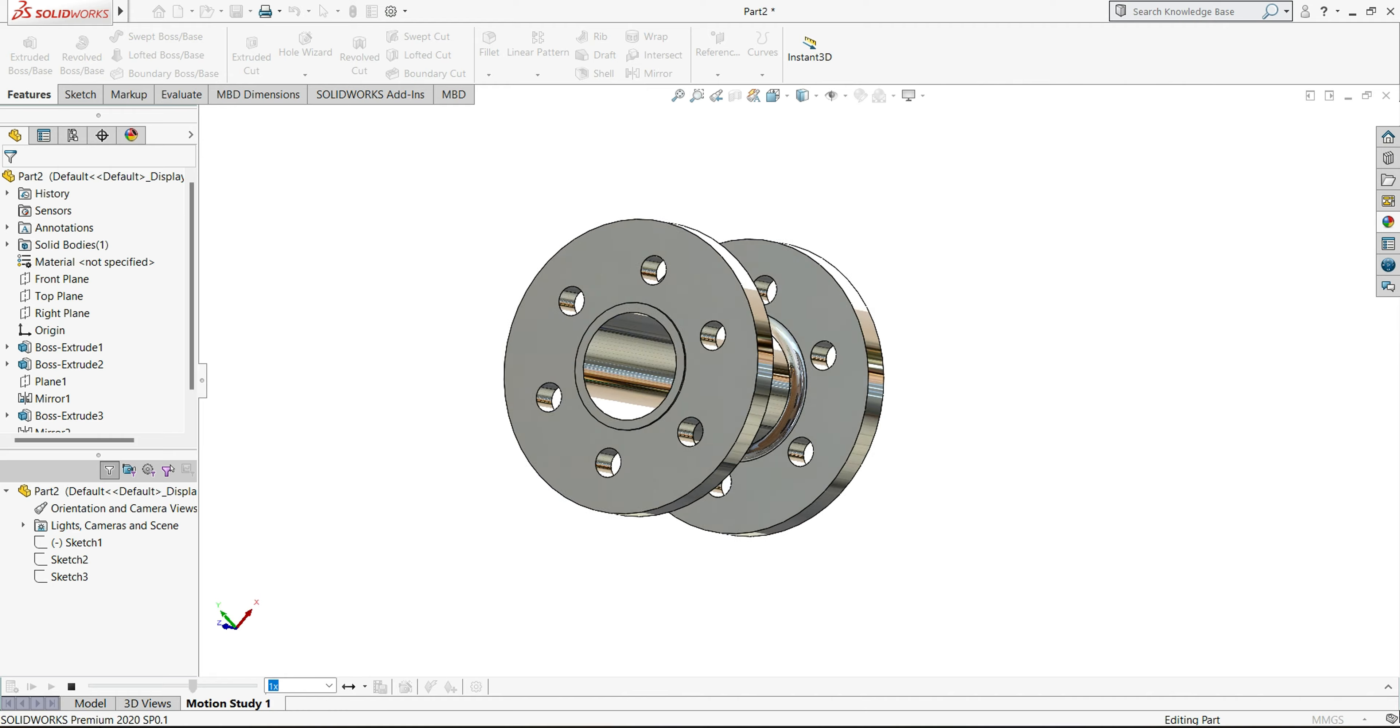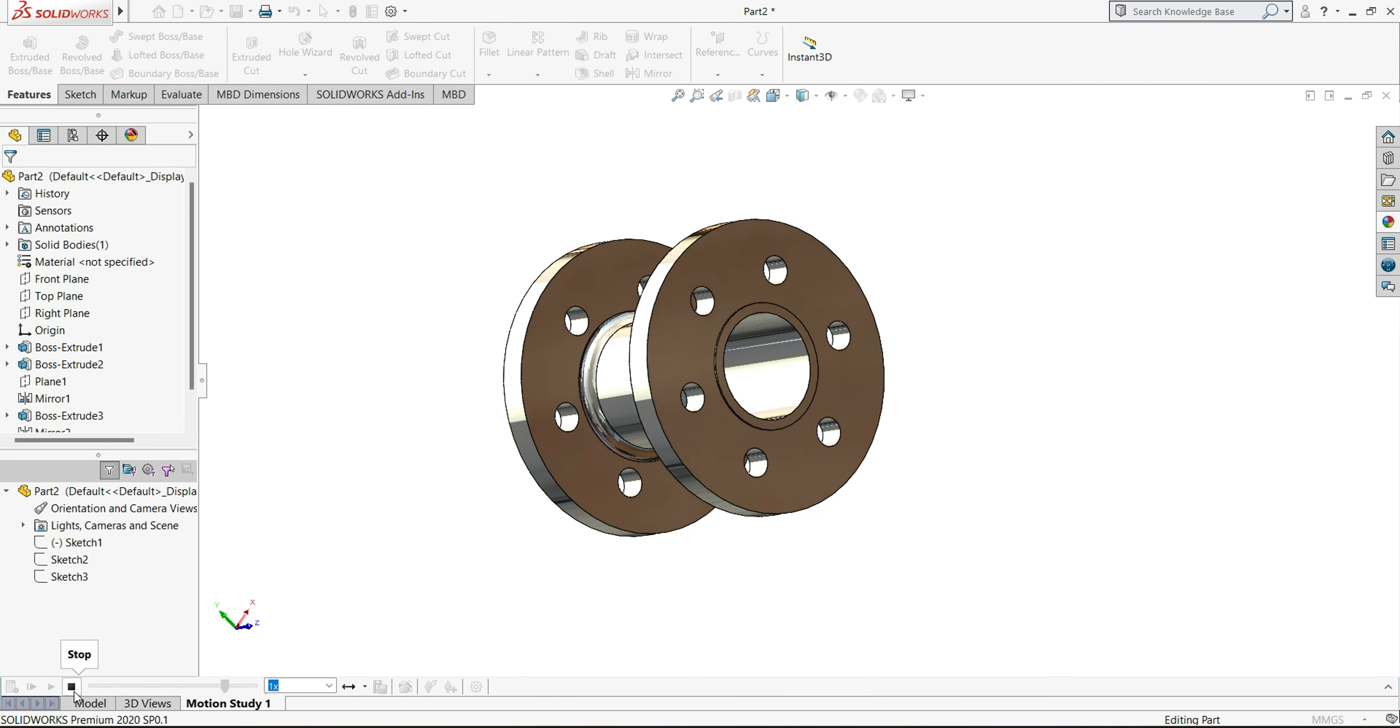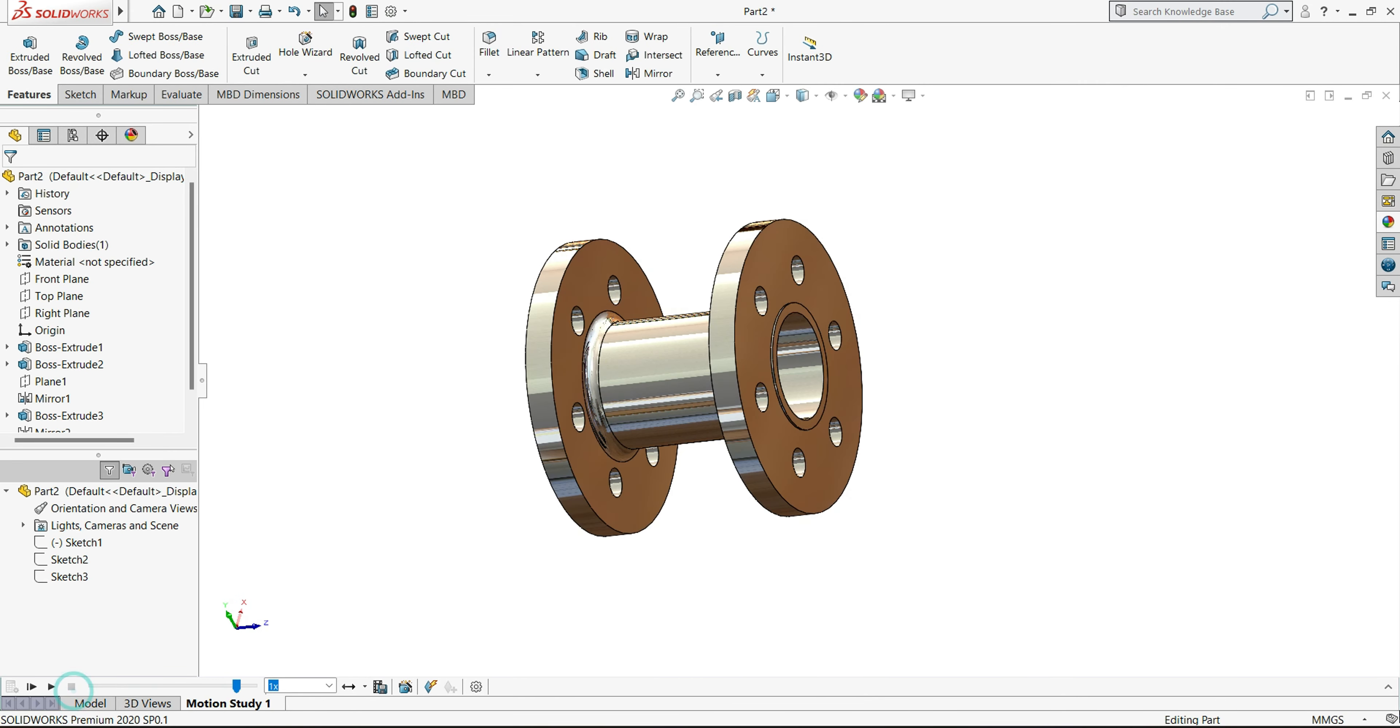And this part 2D drawing, you will find on my blog, link in description box, so please check out.